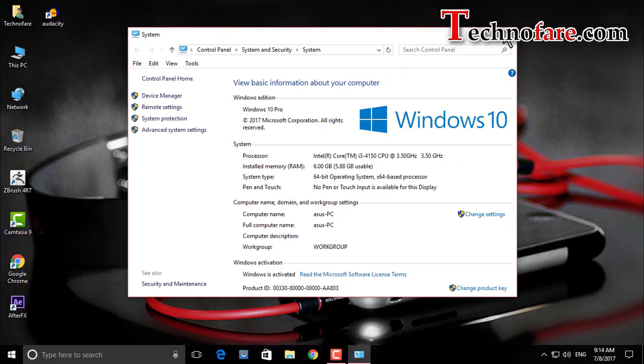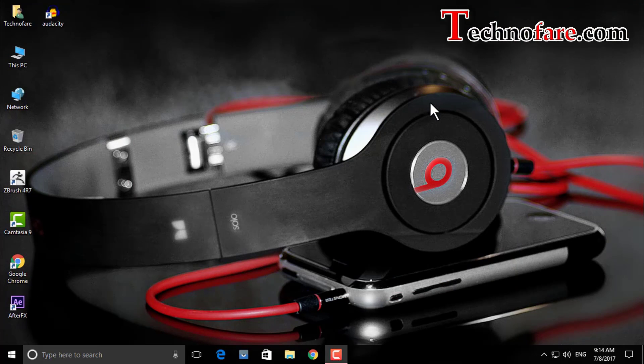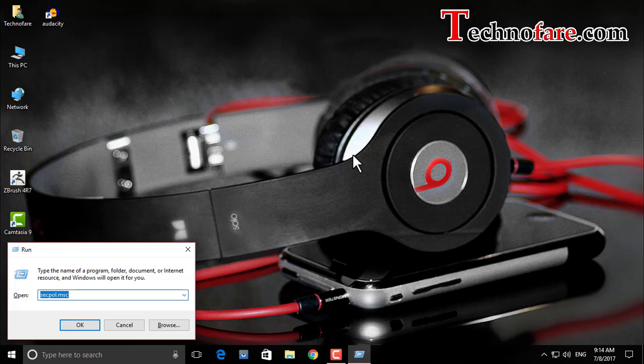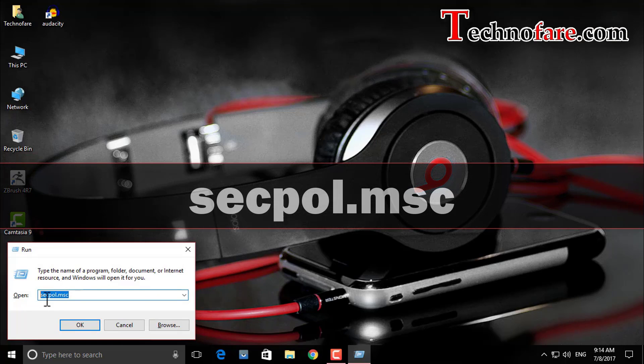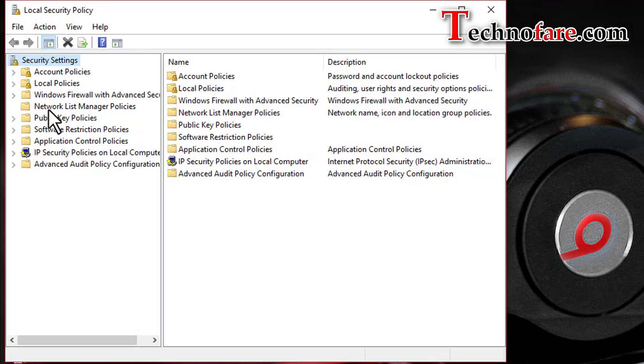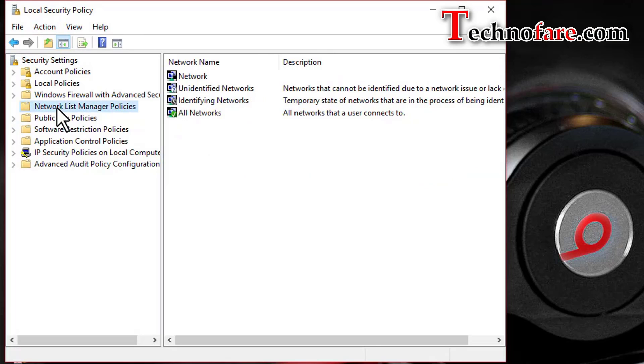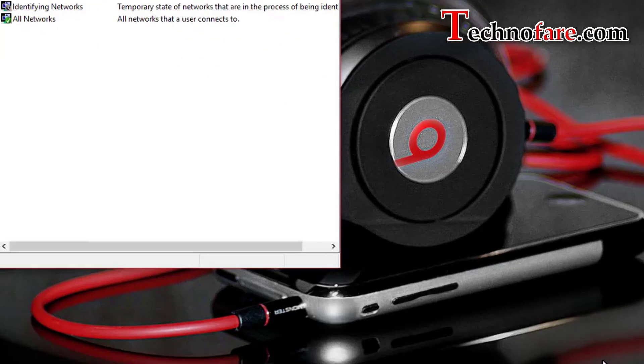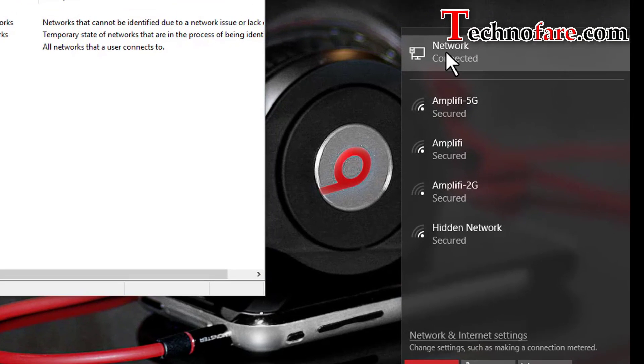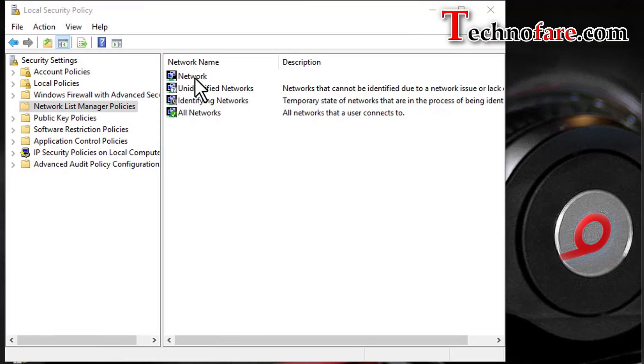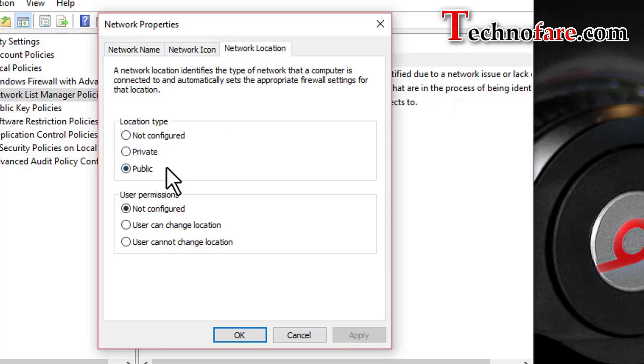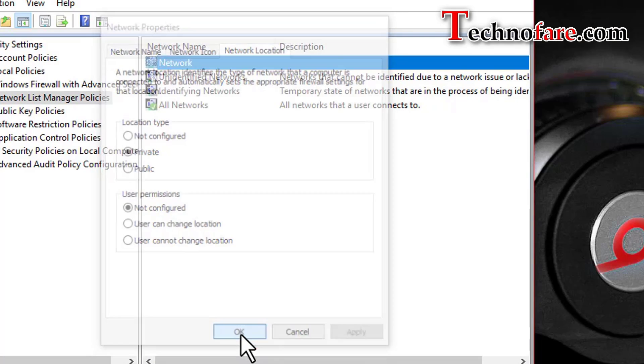Now to change network profile, what we will do is we will open run command by using the short keys Windows with R from the keyboard. Now we need to go to network list manager policies and from the left hand side we need to click on network. Before we do that, we can go to our network profile from the bottom and check that it's set to network. In your case obviously this will be different. Then do a double click here, then go to network location. Now our network is currently set to public. If I wish to make a change and move this to private, obviously I will tap on this radio button private, apply and proceed.